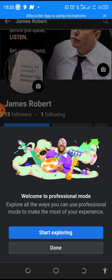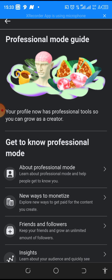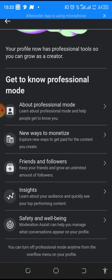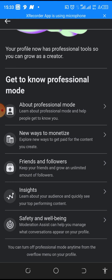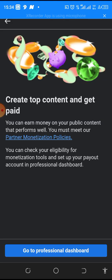Once you click on it, it says 'start exploring', so all you need to do is click on it and it will load up to this place. As you can see here it says 'get to know professional mode'. About professional mode - you can create new ways to monetize your account, explore new ways to get paid for the content you create.